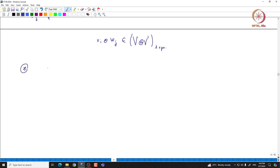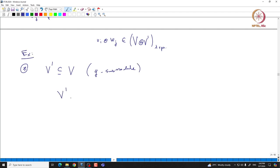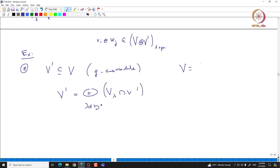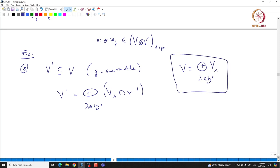I will leave it to you to think about what will be the weights of symmetric products and alternating products. Here is the third statement: suppose V' is a G submodule, then it is easy to see that V' is written as a direct sum of V_lambda intersection V', where lambda runs over H*, and V has its weight space decomposition V = direct sum of V_lambda. If you know the weight space decomposition of capital V, you can get the weight space decomposition of V' by just taking the intersection.